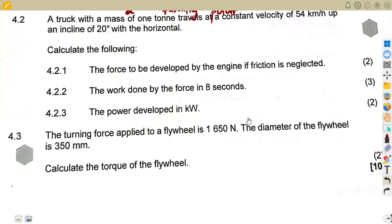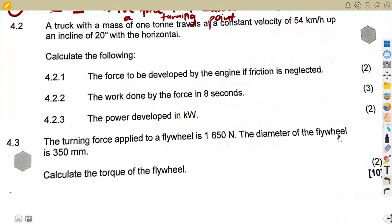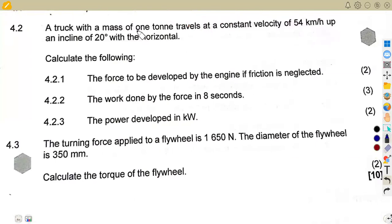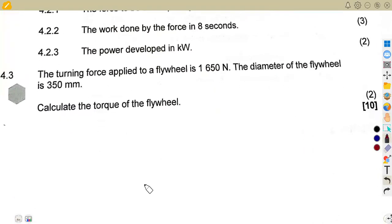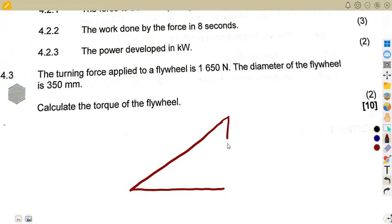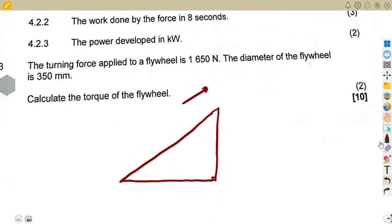For question 4.2, we are given a truck with a mass of one ton. That is a mass of one ton, which travels at a constant velocity of 54 kilometers per hour up an incline of 20 degrees with the horizontal. So this object is going up the incline at 54 kilometers per hour.